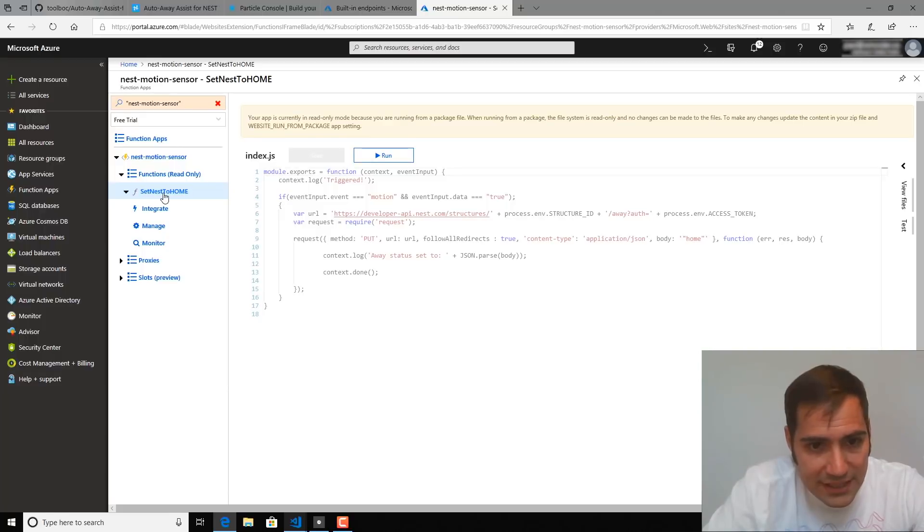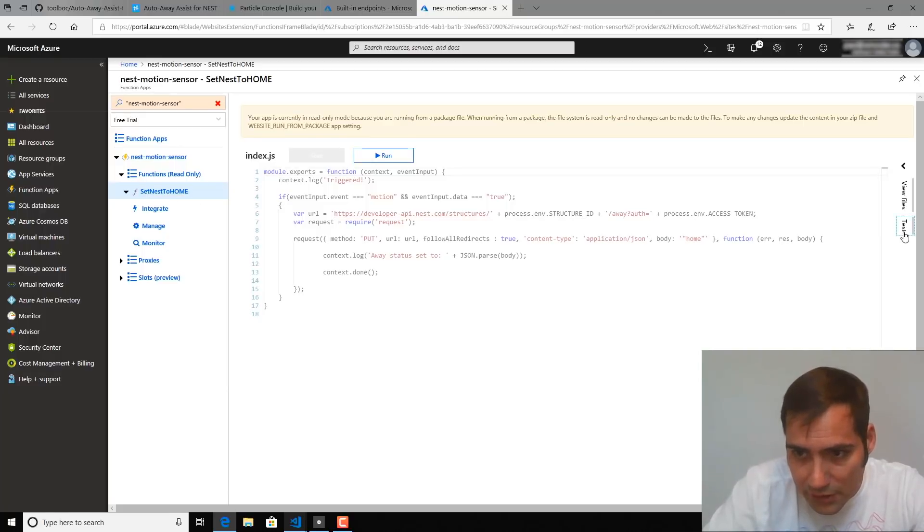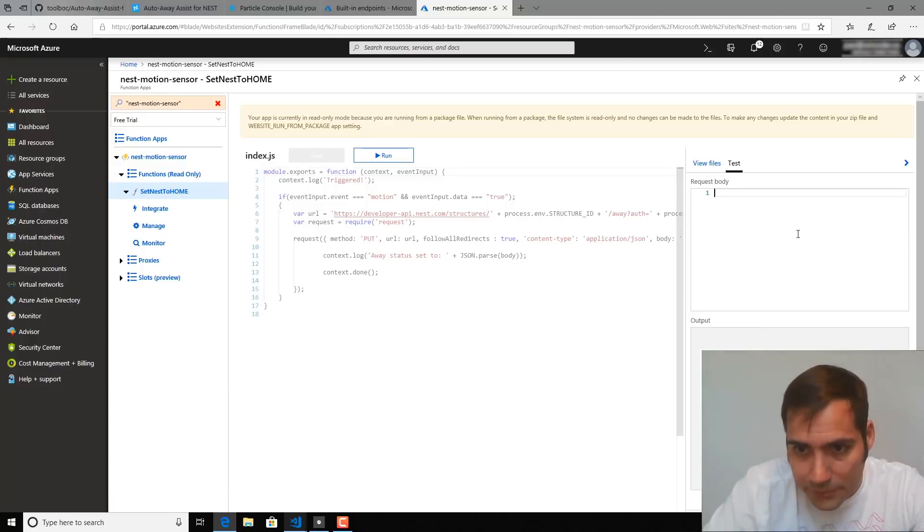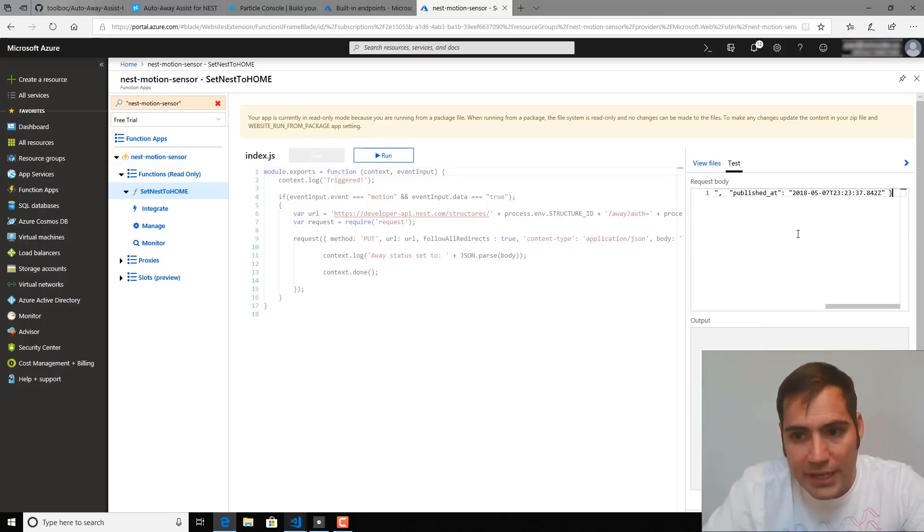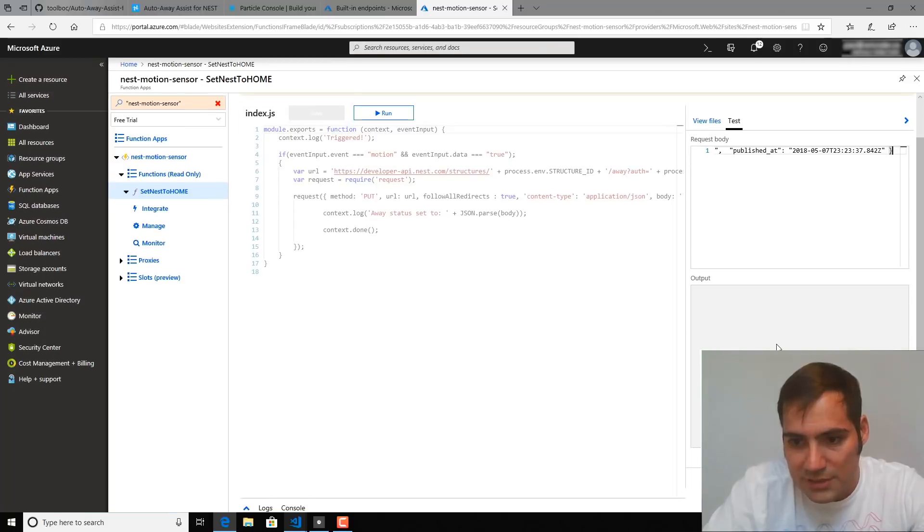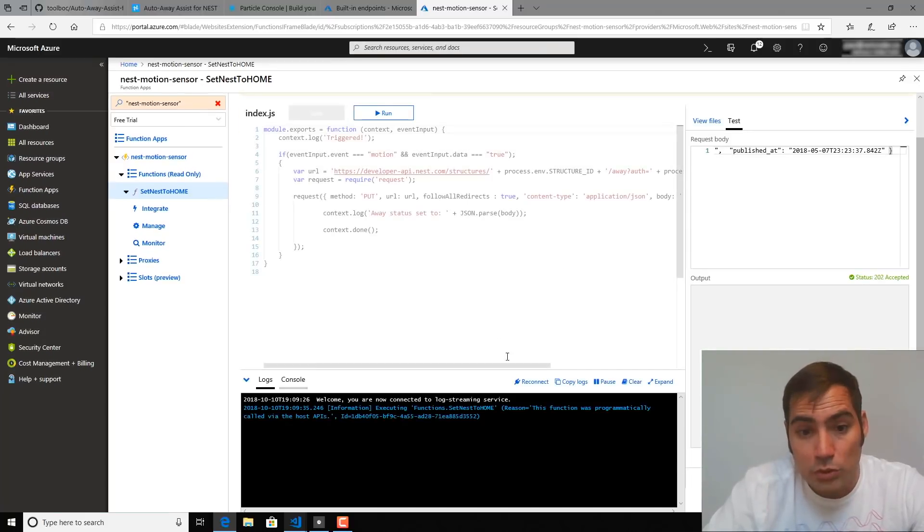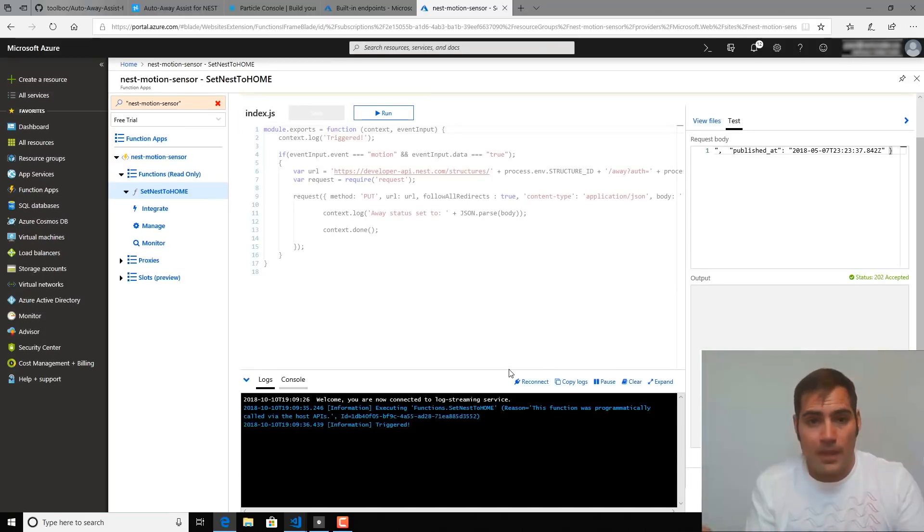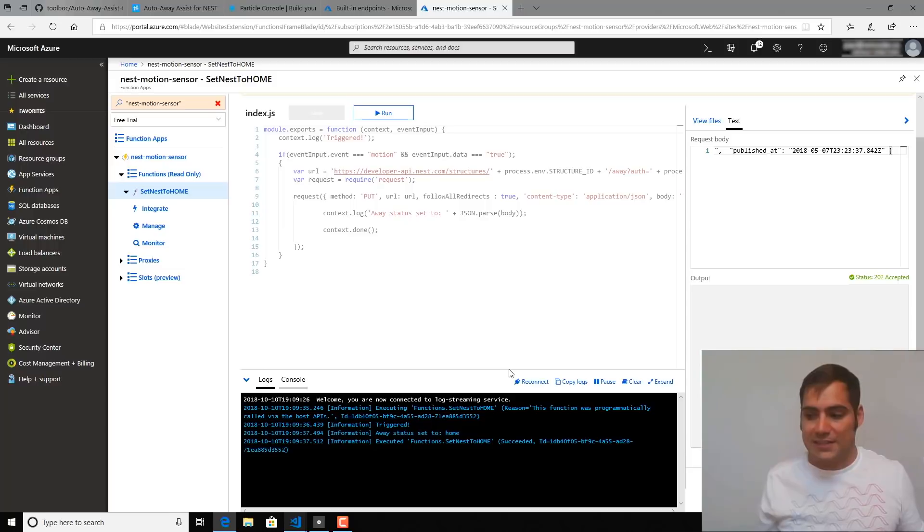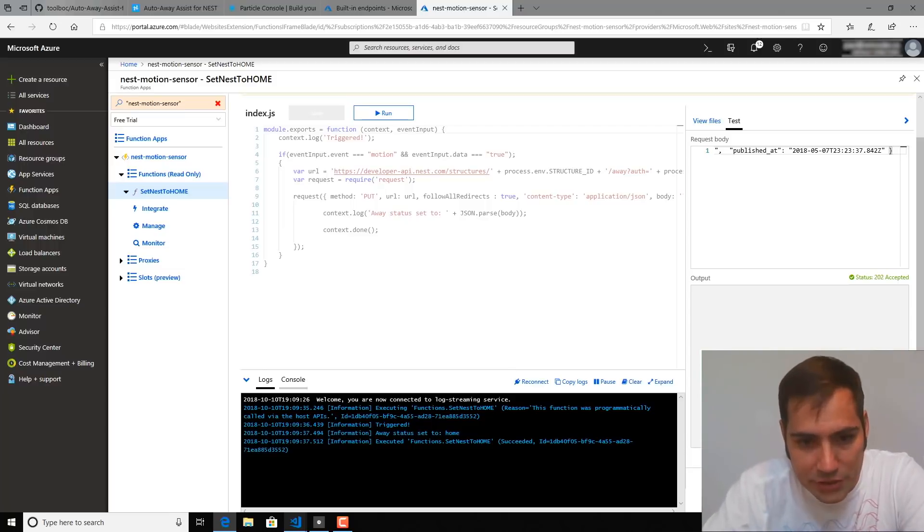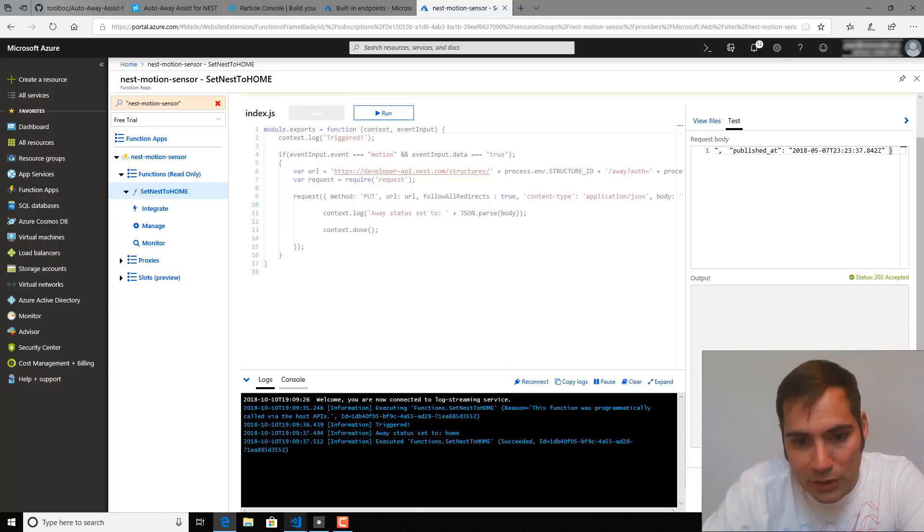So if we click on the Set Nest to Home function that was published and click on the Test window, we can paste into the Request Body section and click Run. And this will trigger our function as though it was triggered with a real event. And you'll see triggered away status set to Home. Function set Nest to Home succeeded.